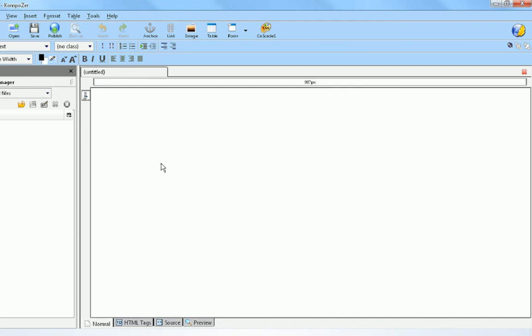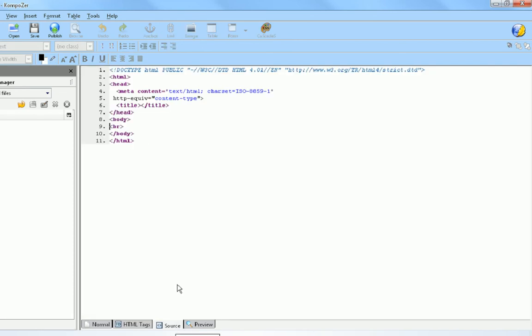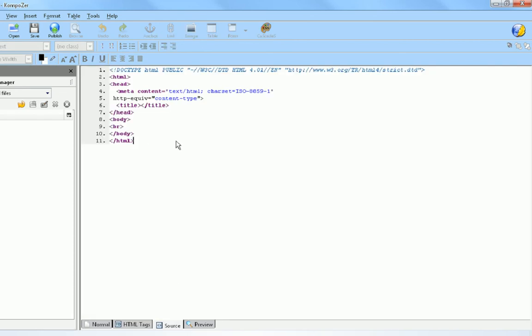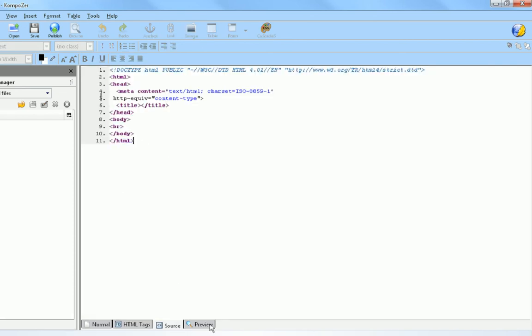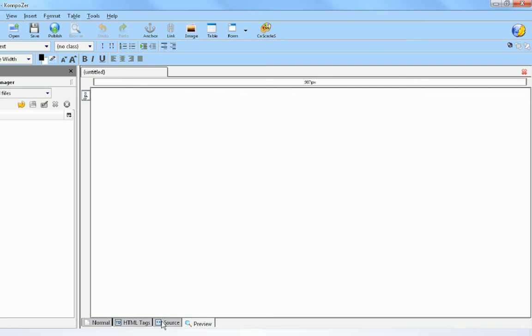What this interface is, is this right here is what your website is going to look like and the HTML tags. Source code, this is the source code of your website, what the HTML code is, and preview is a preview of your website.